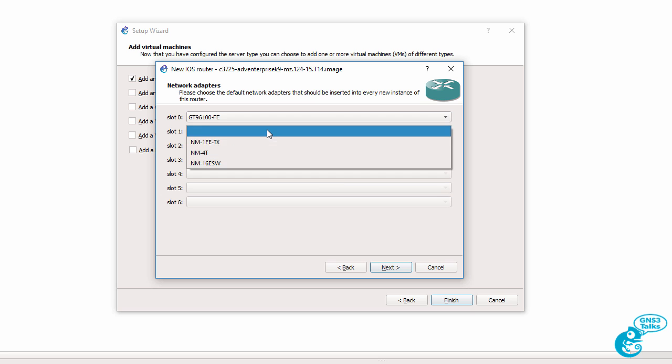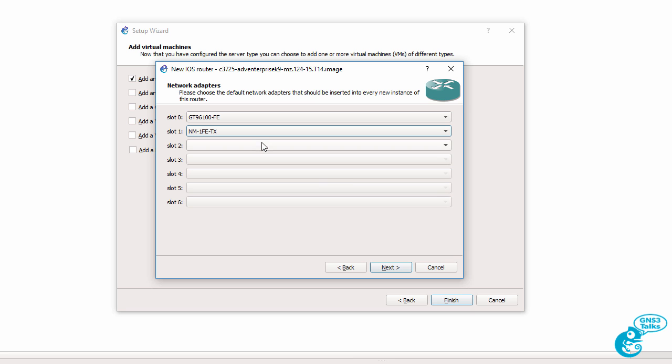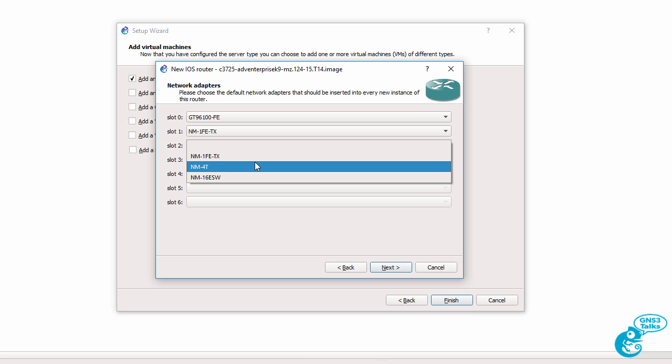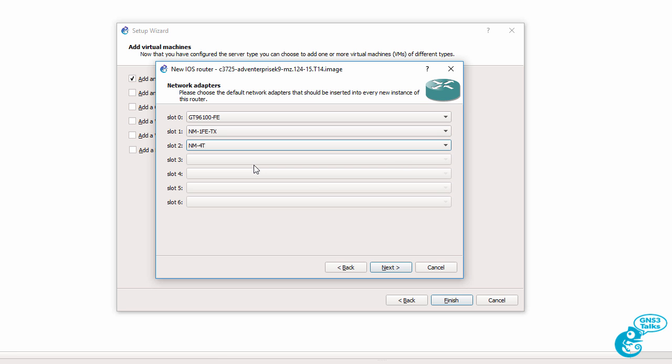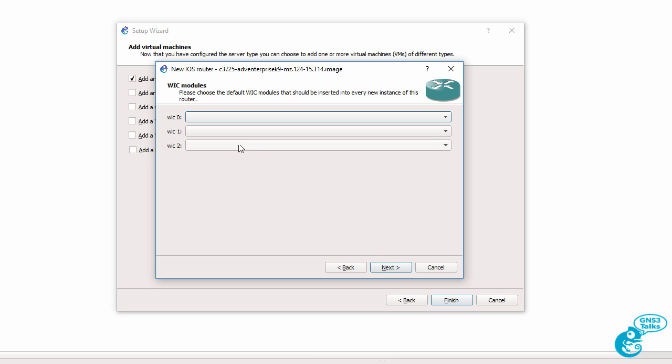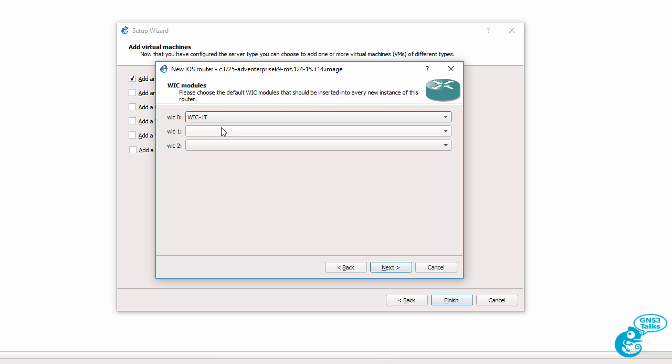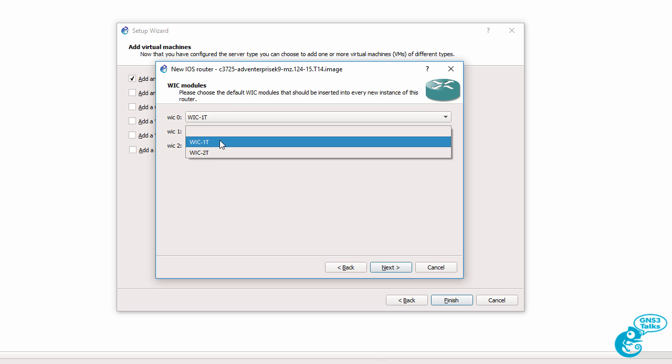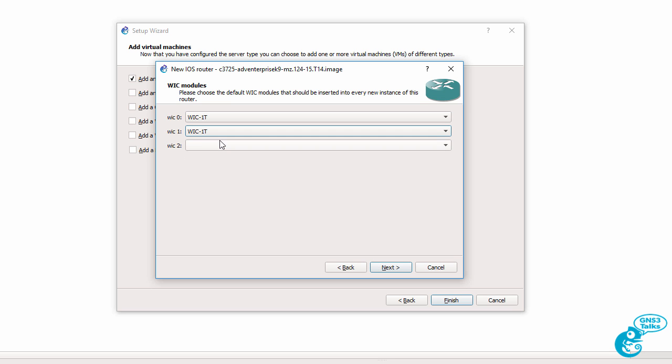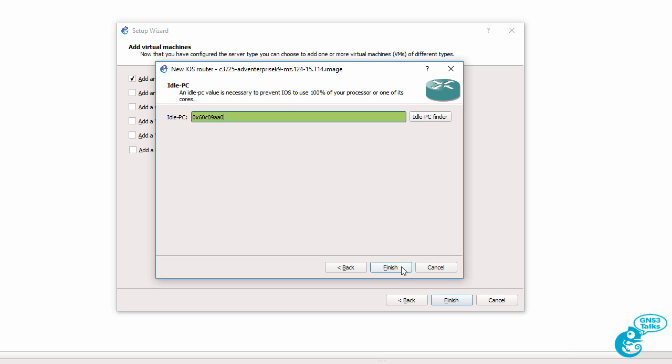Now this depends on the router platform that you're using. In this case I'm going to select some modules which then allow me to add some WIC cards to the router. This depends on the image that you've got and the router that you're using. I'm going to click next.